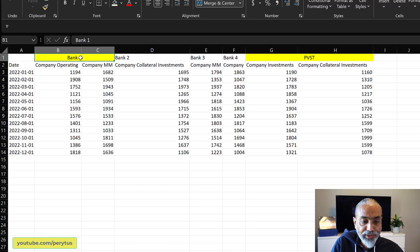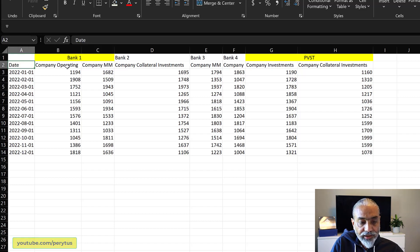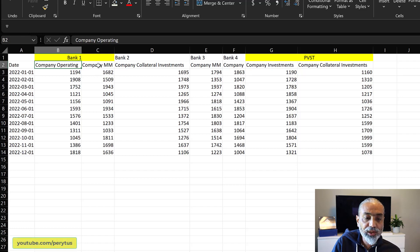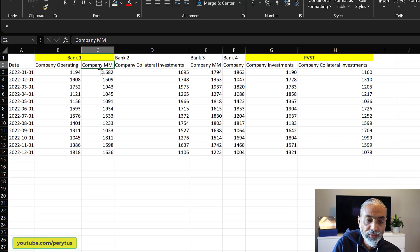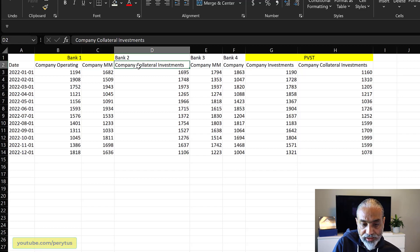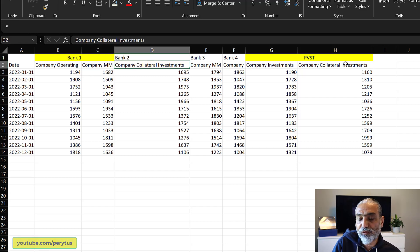What the user was looking for is to create a header where the merged column in the first row gets concatenated with the column in the second row. So the header would look like 'Date', then 'Bank One Company Operating', then 'Bank One Company MM', and then 'Bank Two' concatenated with its column, and so forth.